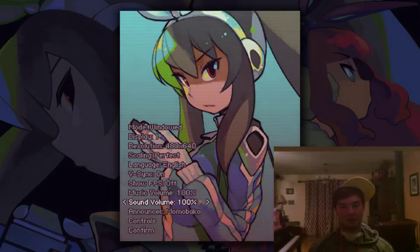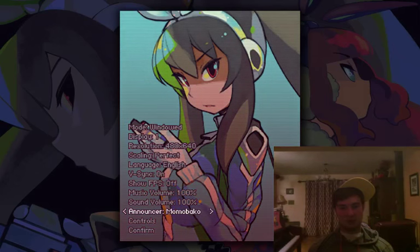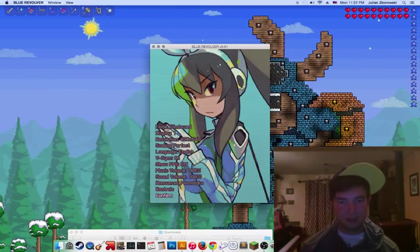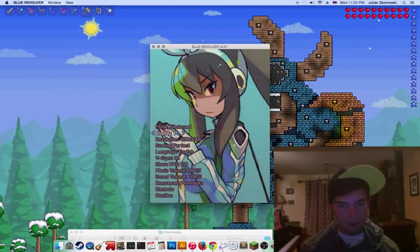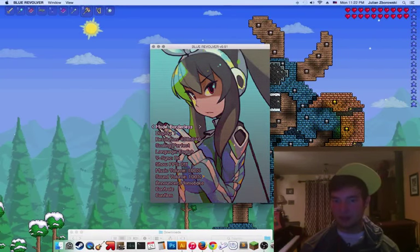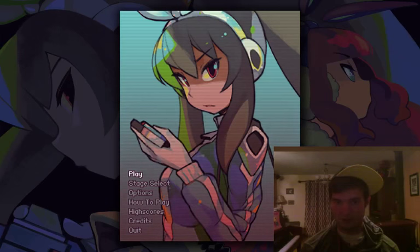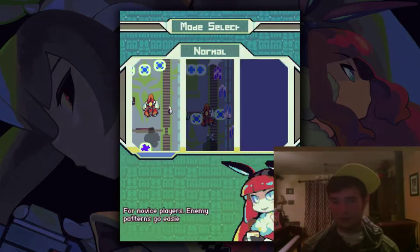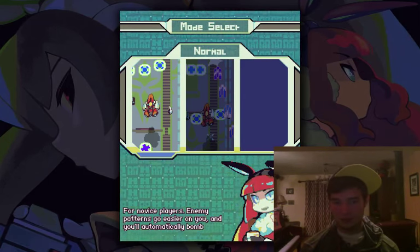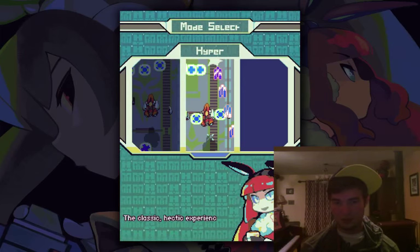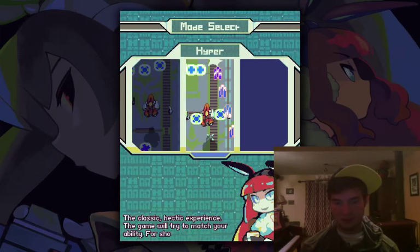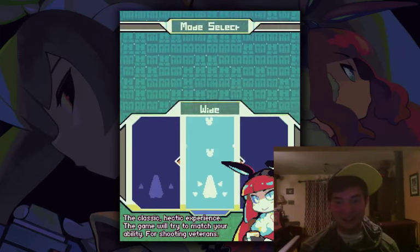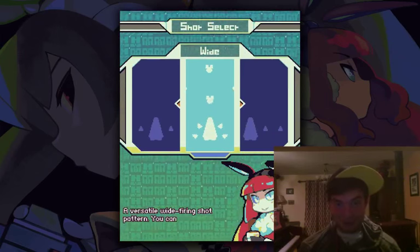It's freaking awesome! Windowed, what borderless was that? Yeah. For novice, hectic experience, match your ability. I put a mood! This is so good, it's so Japanese!